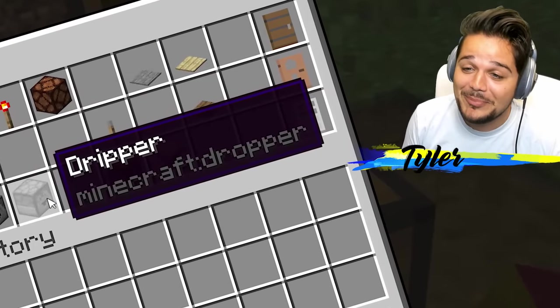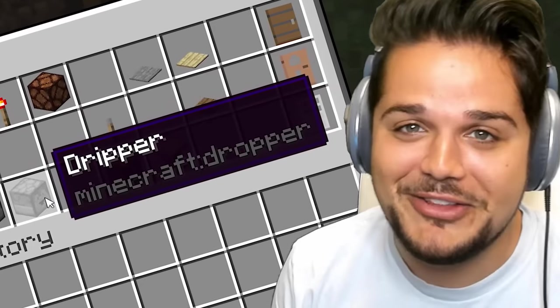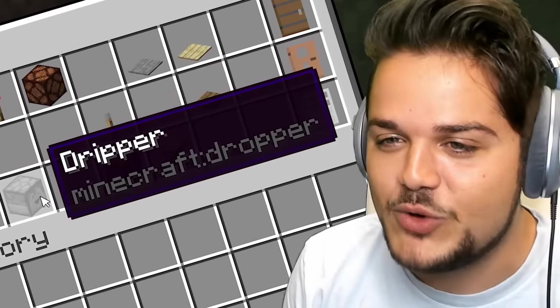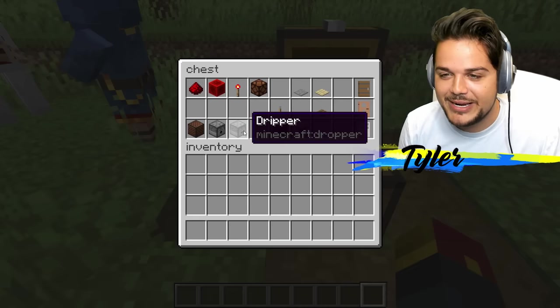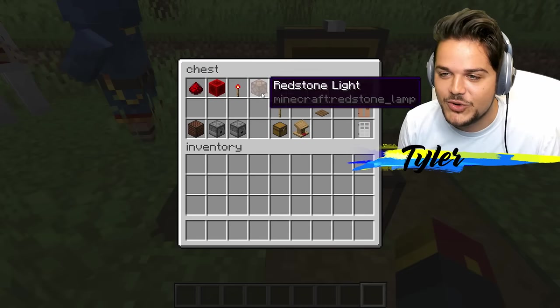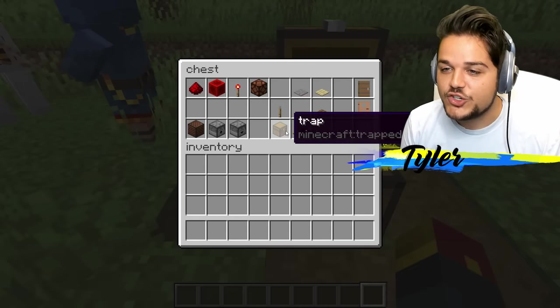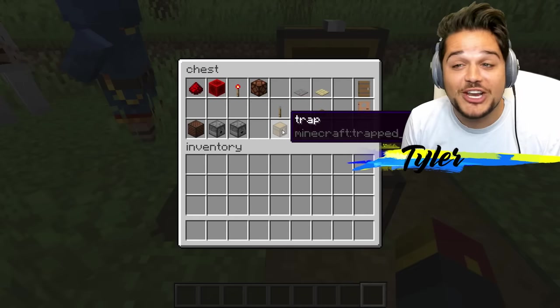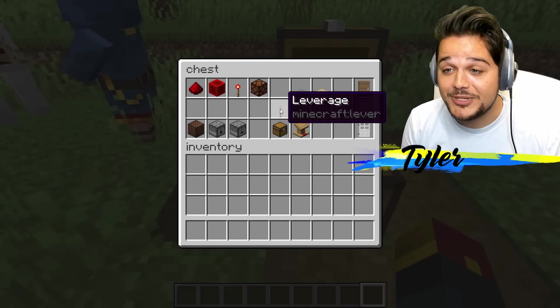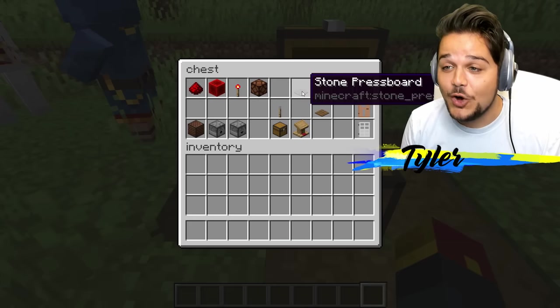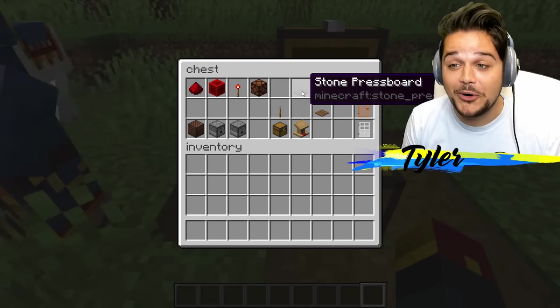The dripper — dropper. Could you imagine if everything was called that? The dripper map. Welcome to the dripper. Job is to make it all the way to the bottom of the drip. Redstone light. We've got trap — trap chest just becomes trapped.